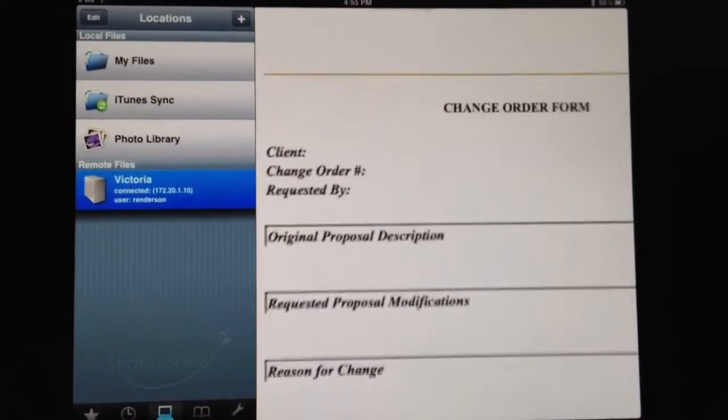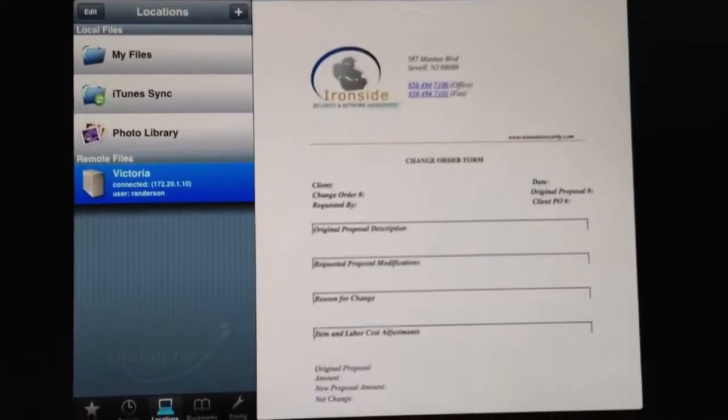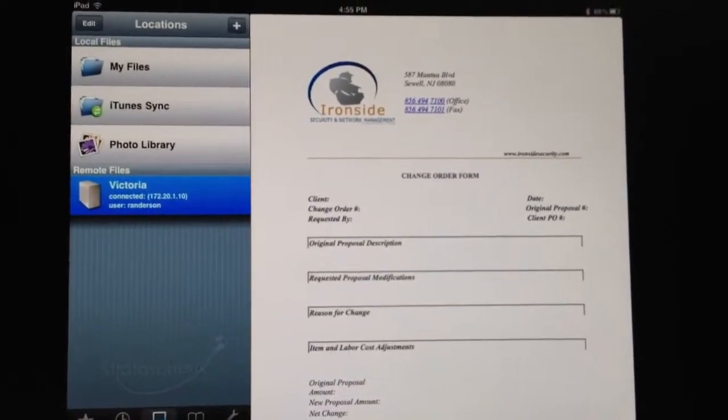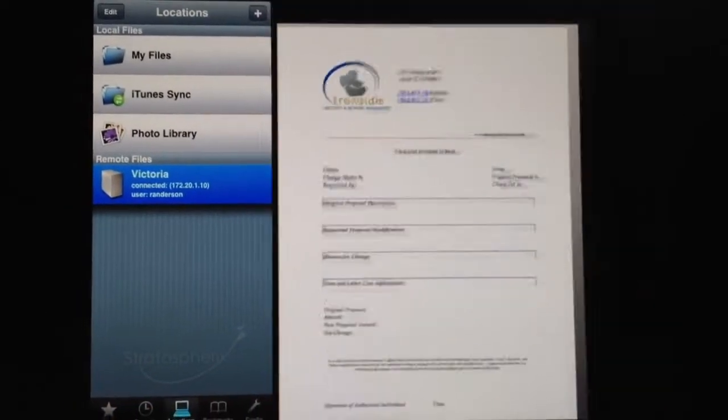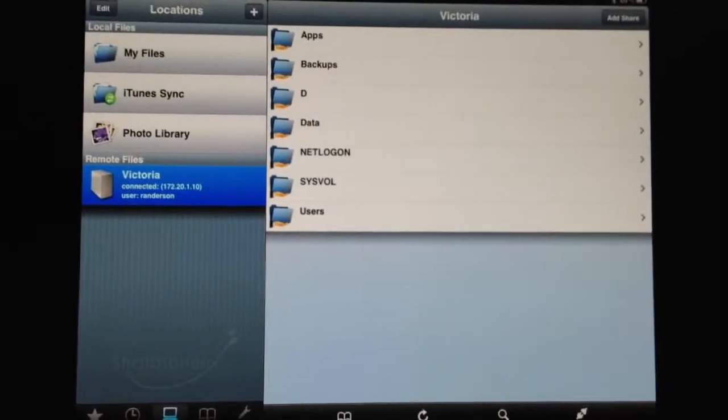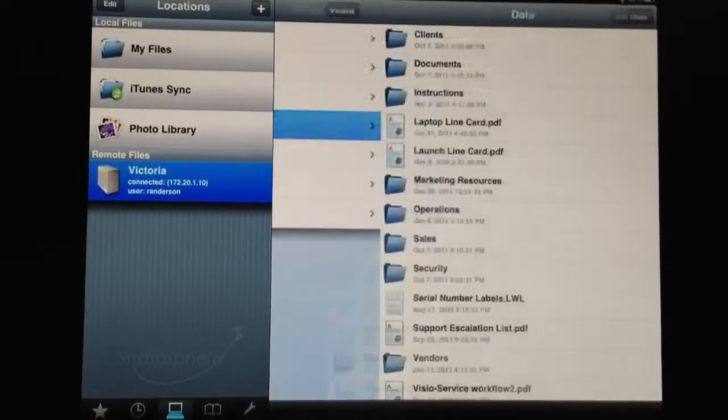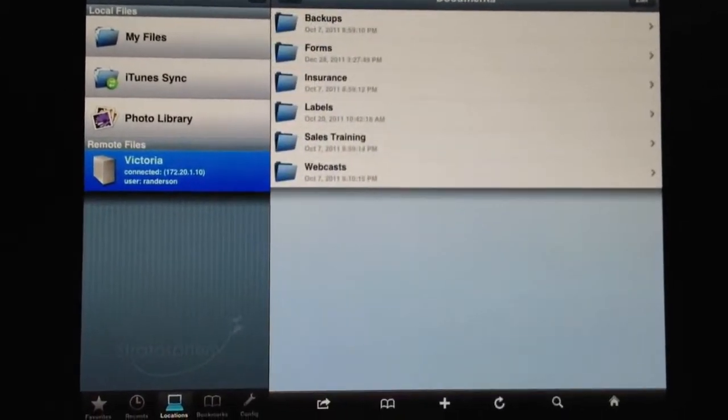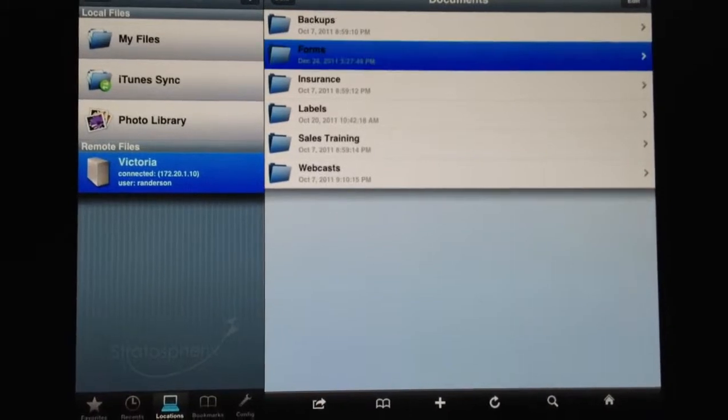And it comes right up in the viewer. We can't edit it right here. We can view it pretty quickly. We can't edit it, but what we'll do is we will go back to Victoria, then the Documents, and then the Forms.